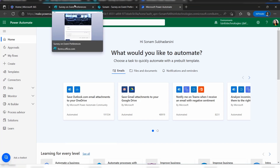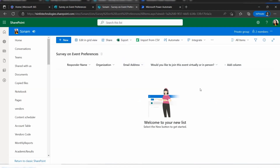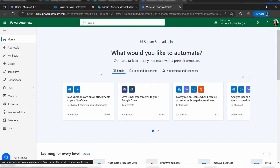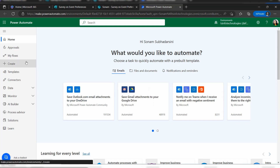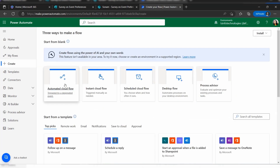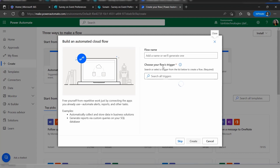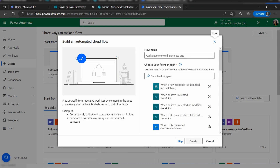When a Microsoft Form is submitted, it will automatically save the responses to the SharePoint list via Power Automate. To create this flow, go to Create and select Automated Cloud Flow. Give the flow a name first, then we will choose a trigger.